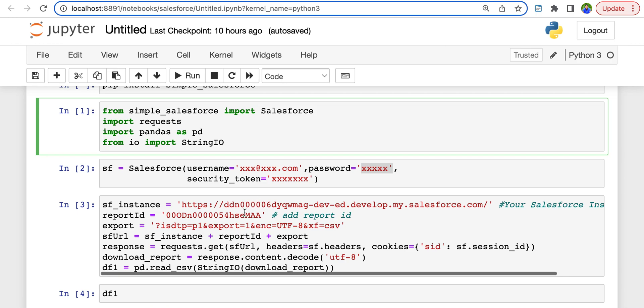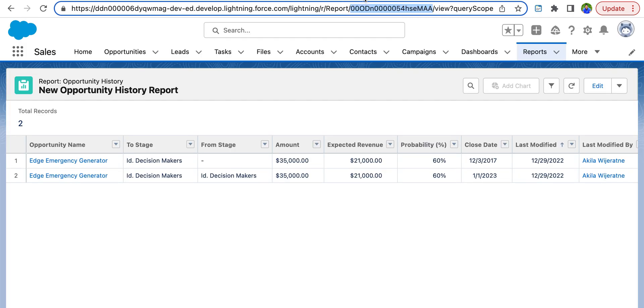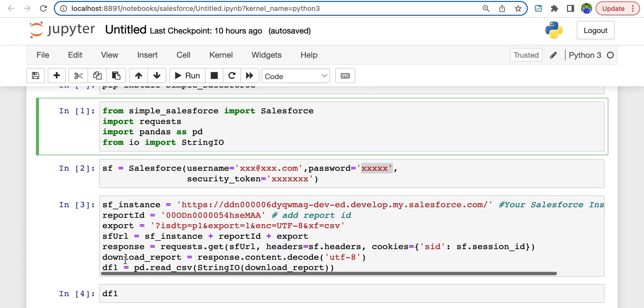And the report ID. Let's take a quick look at the report. Let's go back to the report. You have the URL here, and you can find this ID in the URL itself. So this string in between report and view is your Salesforce report ID. That's what goes here.